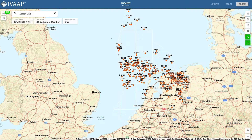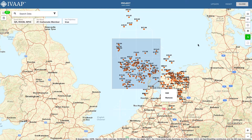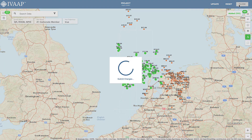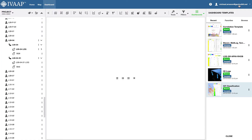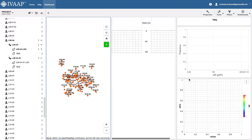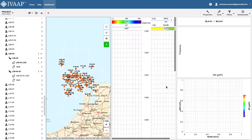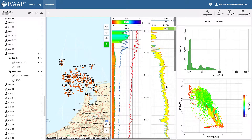Simply click and drag to select wells to add them to your project. Then select a well to display that data in the dashboard.